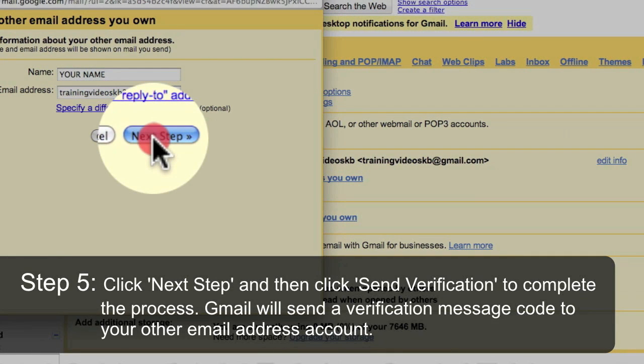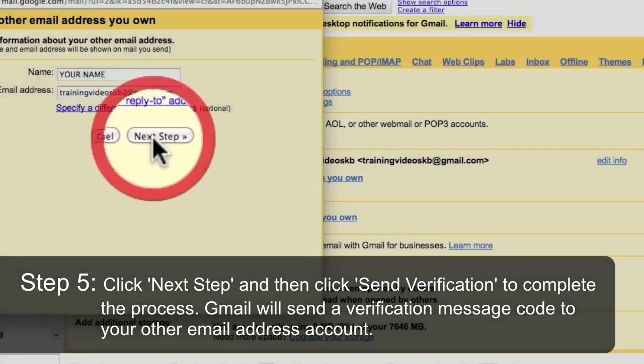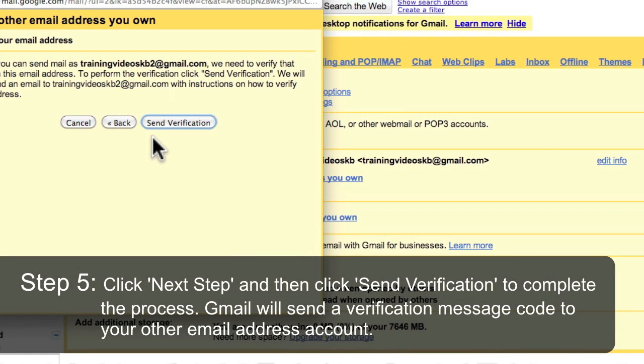Click Next Step and then click Send Verification to complete the process. Gmail will send a verification message code to your other email address account.